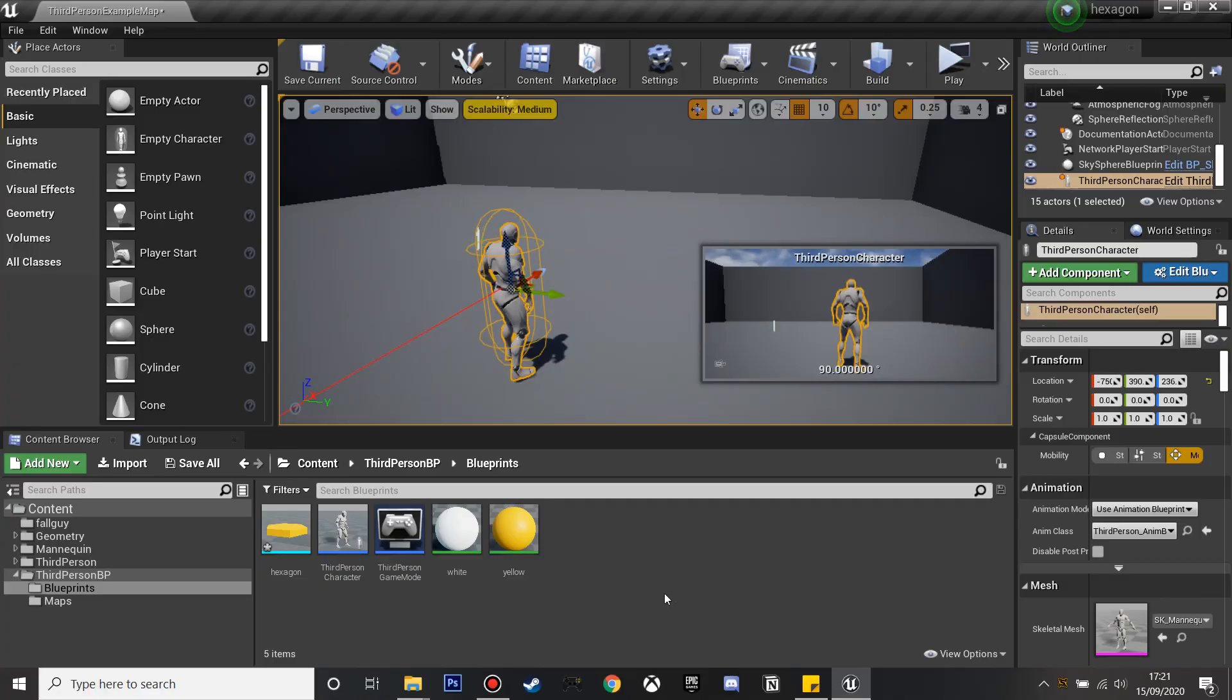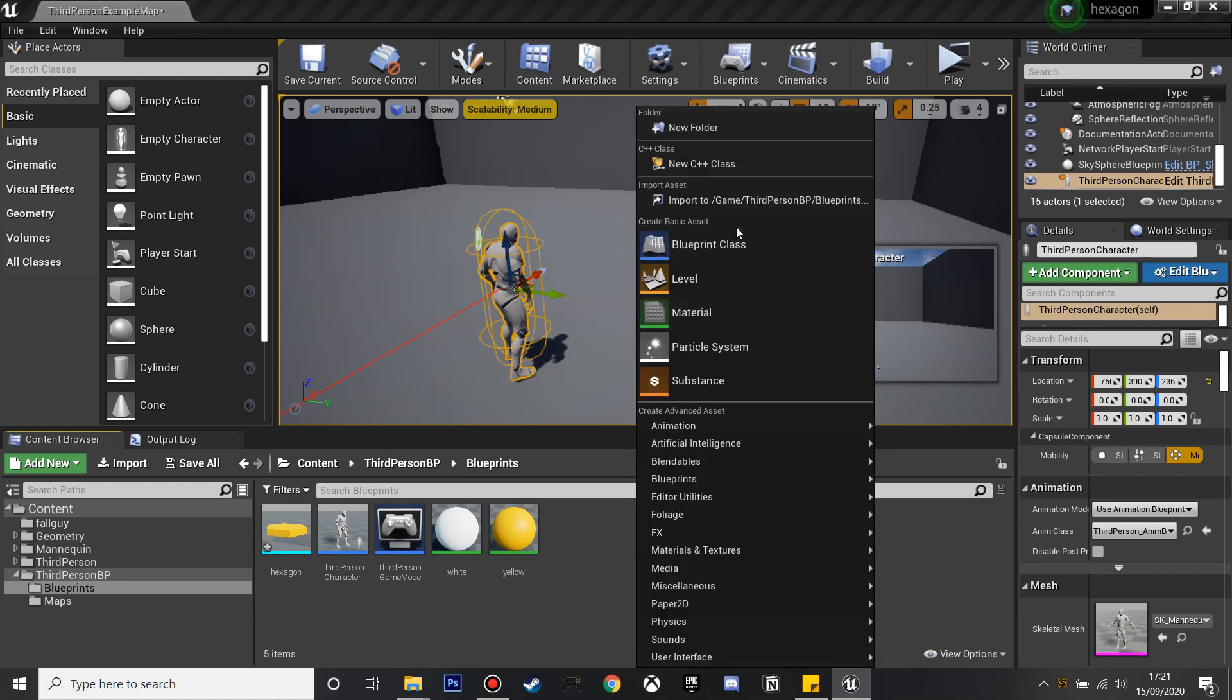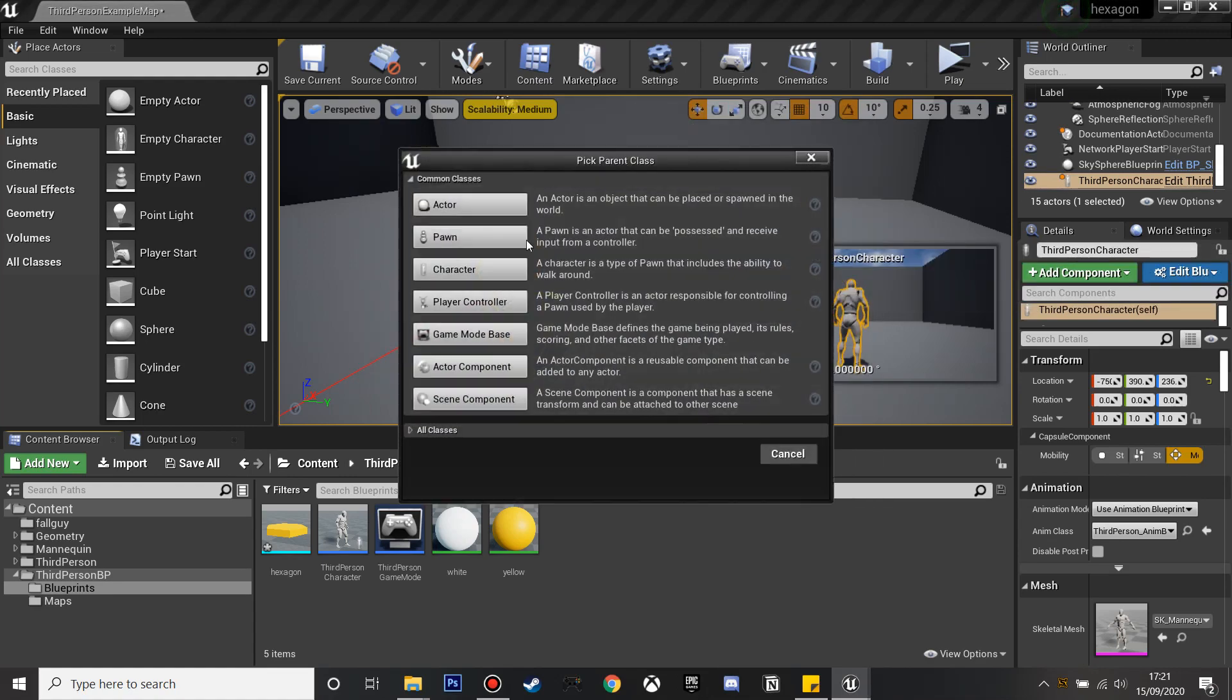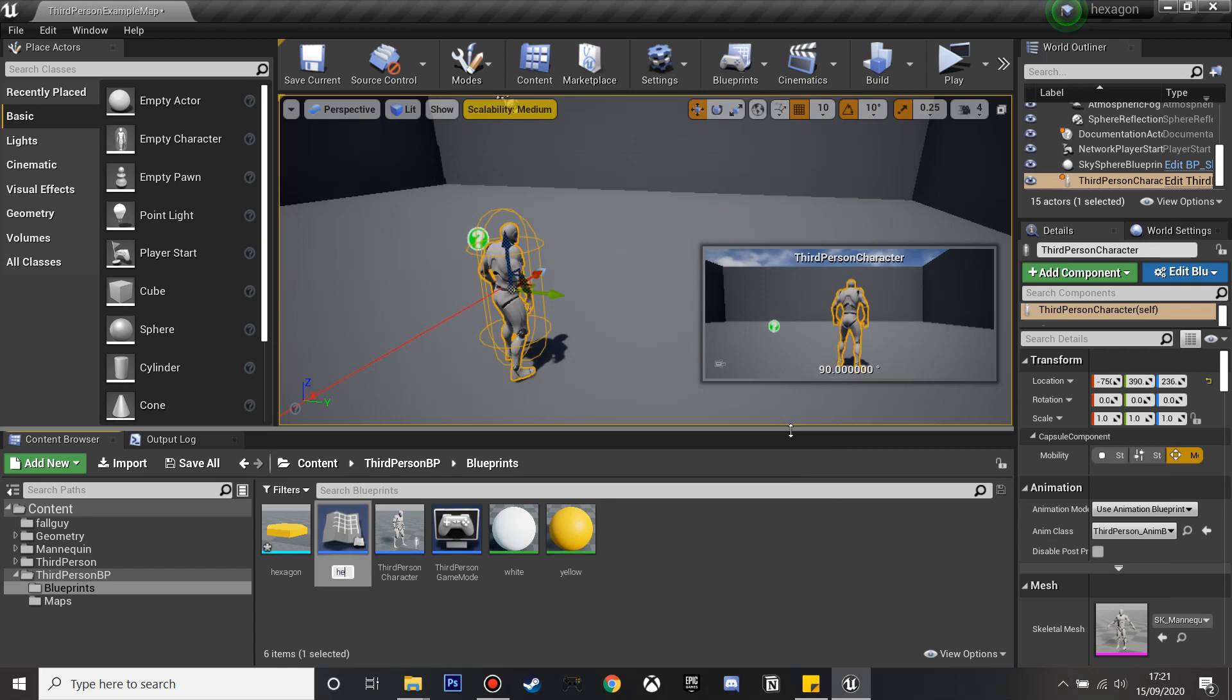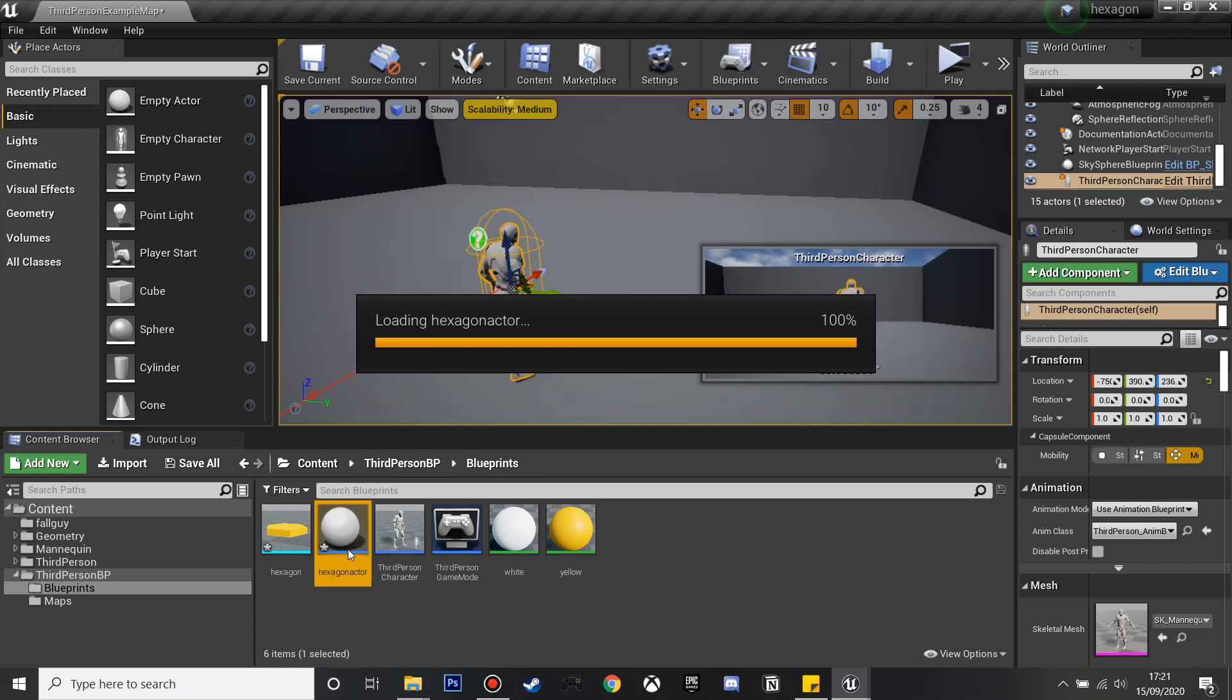First we're going to create our hexagon actor. I'll leave a link in the description to the hexagon model I'm using. We create a blueprint class and create an actor, and I'll just call this hexagon actor. This will be the hexagon that we can step on and then it will disappear.